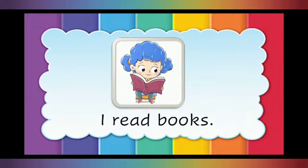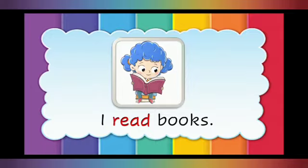I read books. In this sentence, read is the doing word.